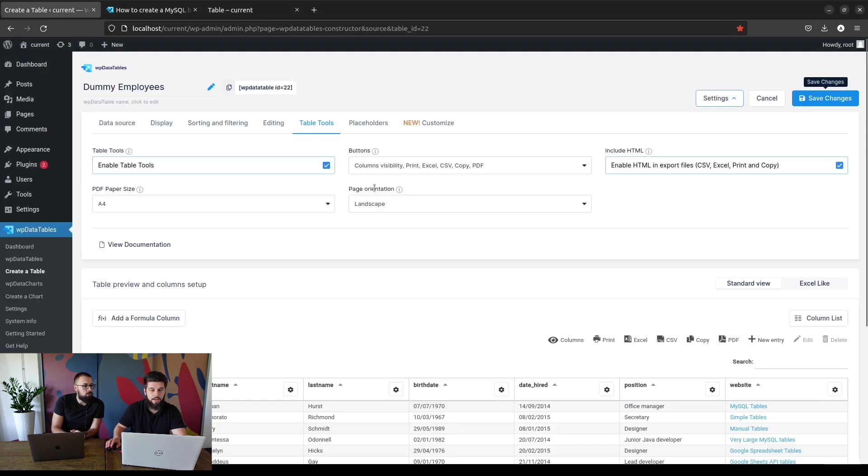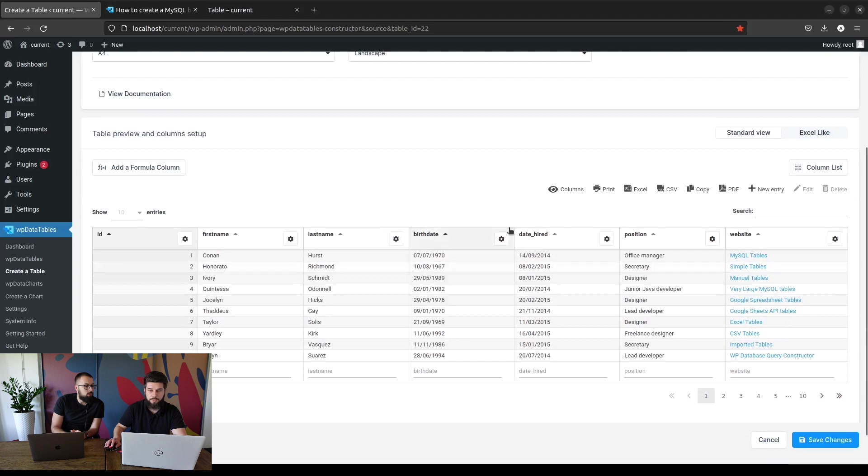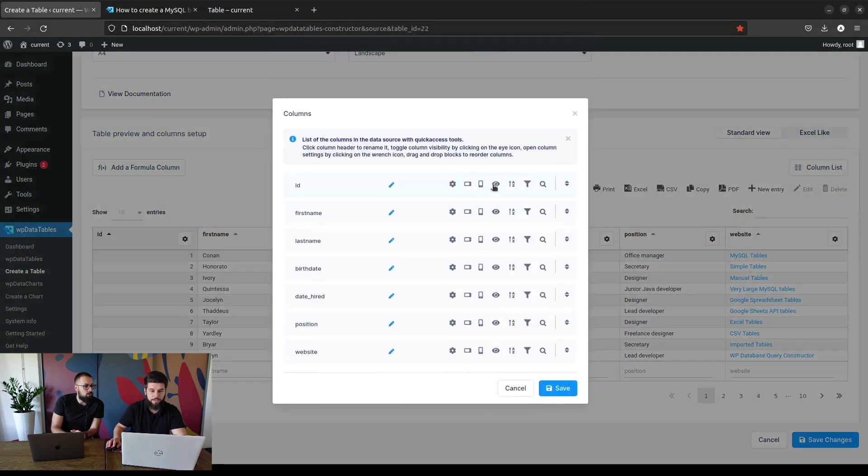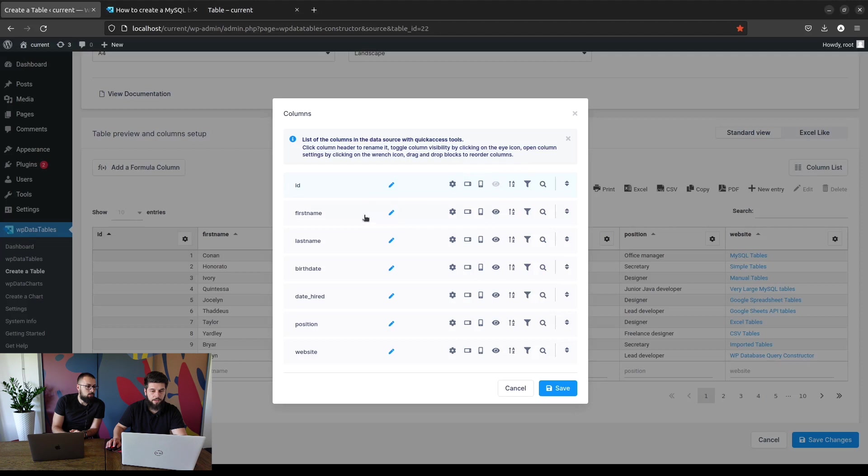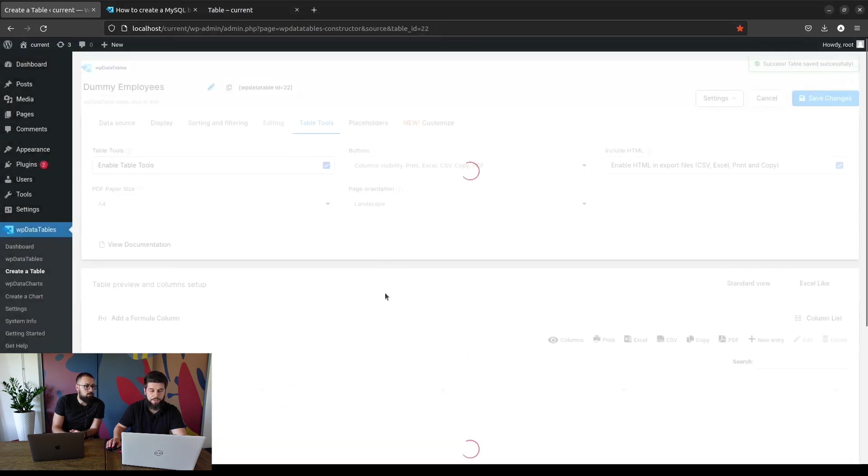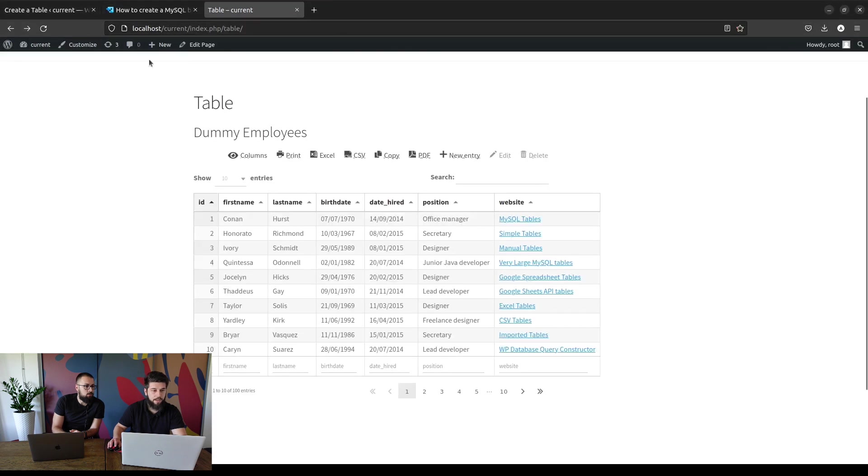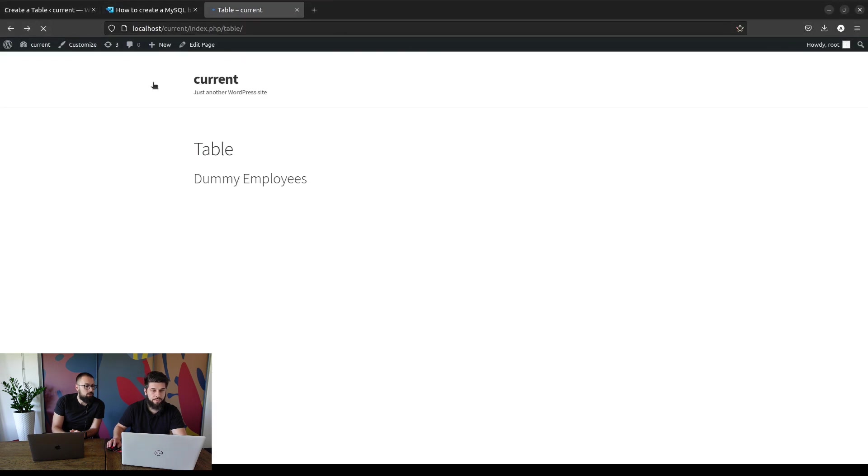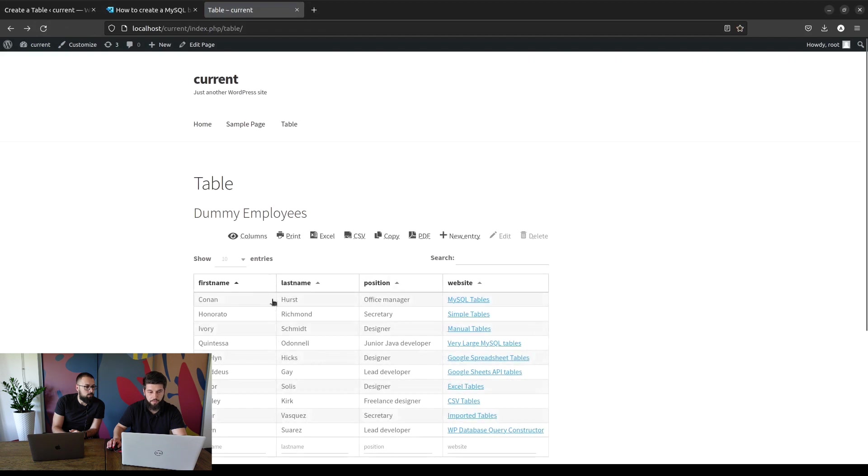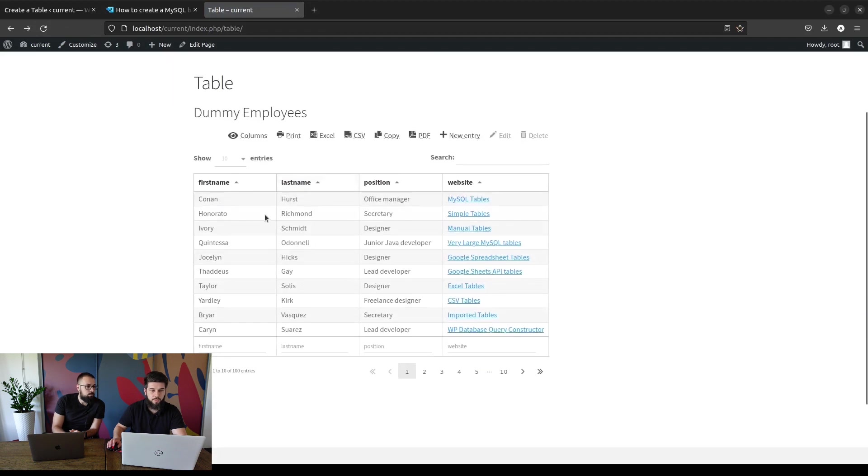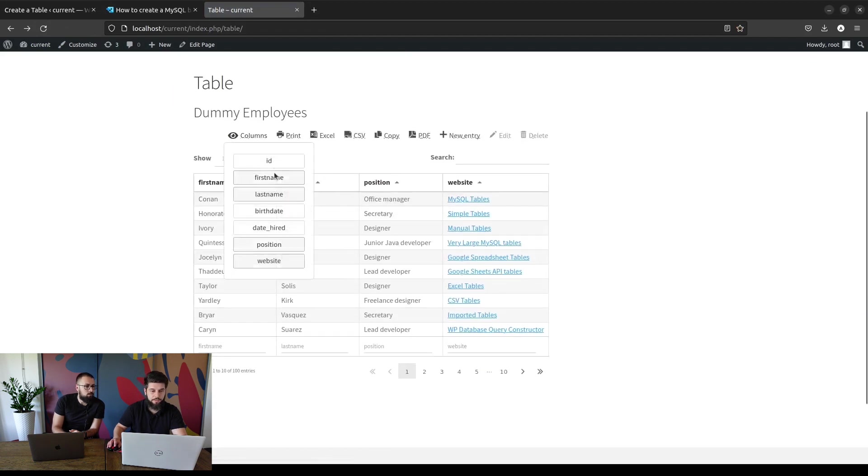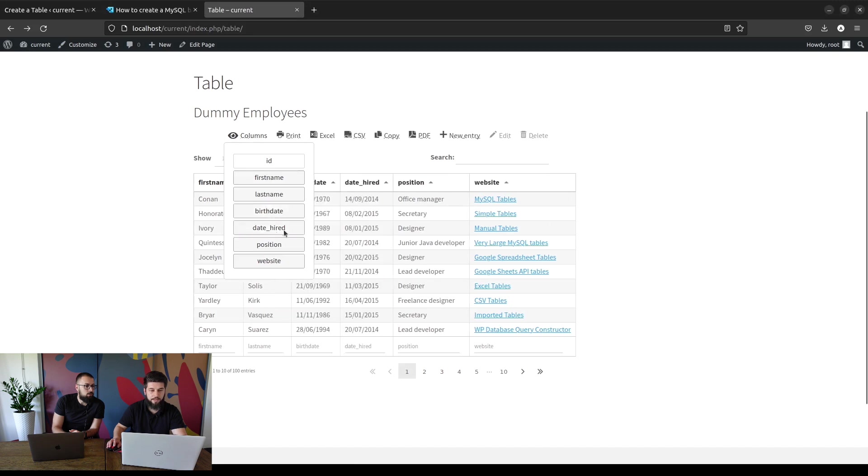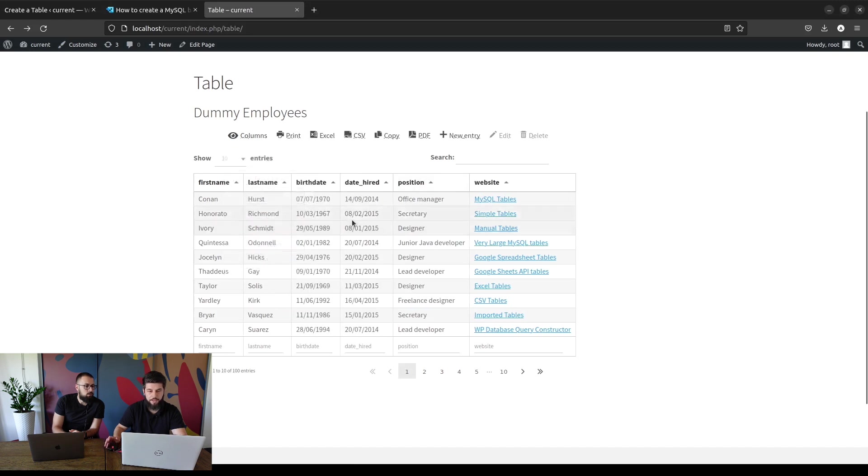So if you want to hide some columns from the front end by default, for example we don't need the ID and we can hide it. We don't need the birth date, we don't need the date when the employee was hired. So this is the table with four columns, and on the front end when we refresh the page this is the default view. If someone wants to view the other columns that are hidden, they just need to click here and show the birth date and date when the employee was hired.